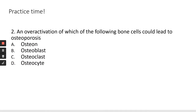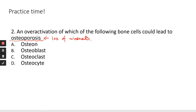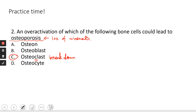Question two: To answer this, first you need to know that osteoporosis is a bone-thinning condition — a loss of mineral salts. Then, which cell causes bone resorption or breaks down bone matrix? That's osteoclasts — 'C' for cleavage — which breaks down bone matrix.